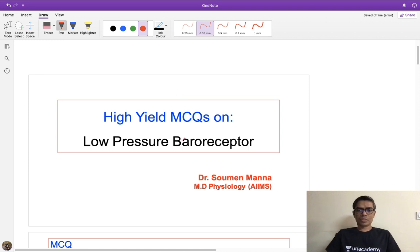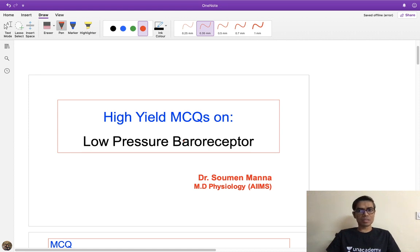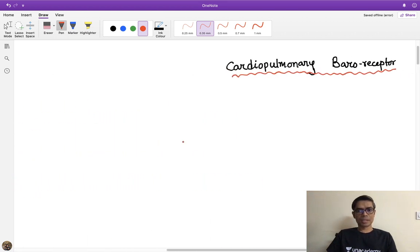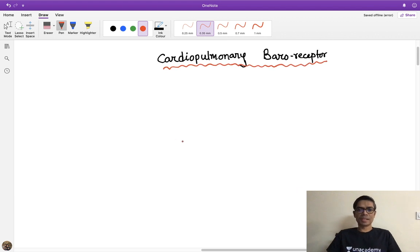Today we are going to discuss the MCQs on low pressure baroreceptors. Our target is to discuss this topic so that we don't miss any MCQ. There will be both concept discussion and MCQ discussion. Low pressure baroreceptors come under the heading of cardiopulmonary baroreceptors.